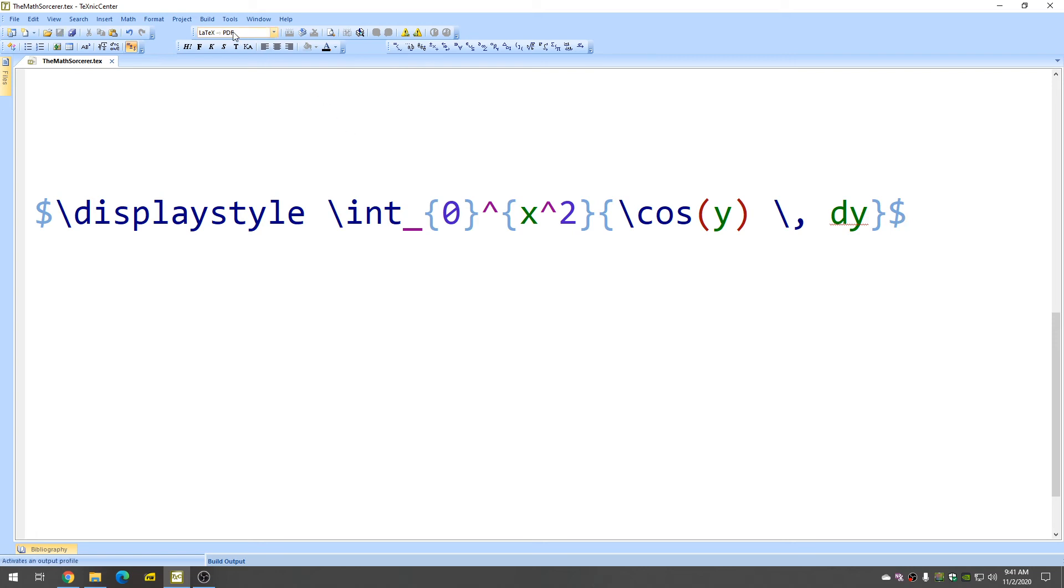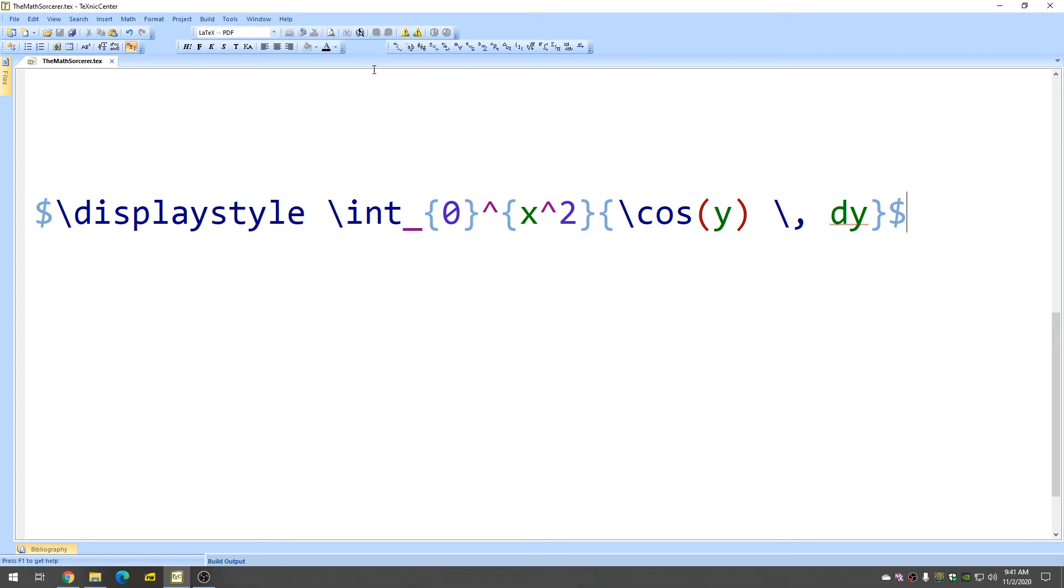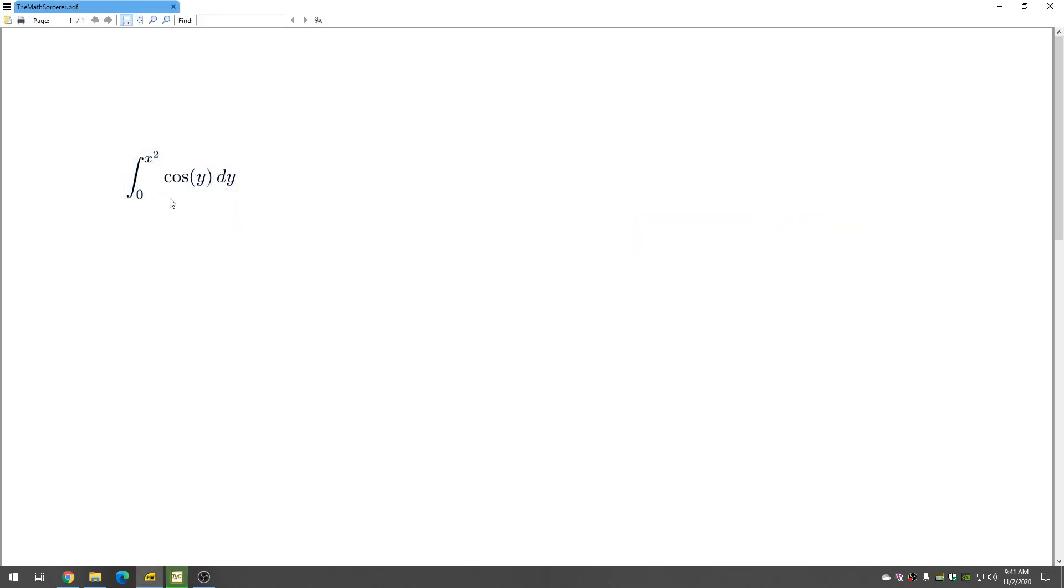So, let's go ahead and see if it worked to make sure it looks good and there we have it the integral of cosine y with respect to y from zero to x squared.